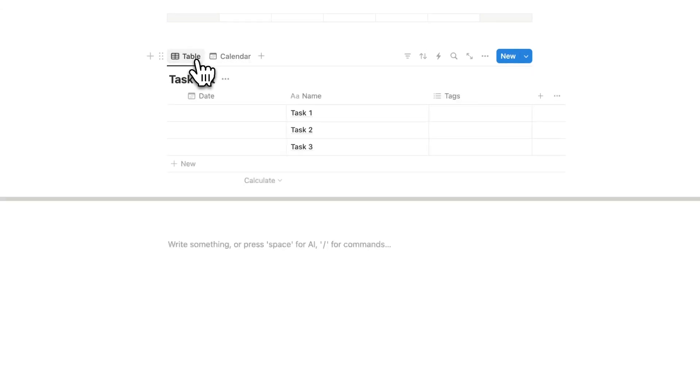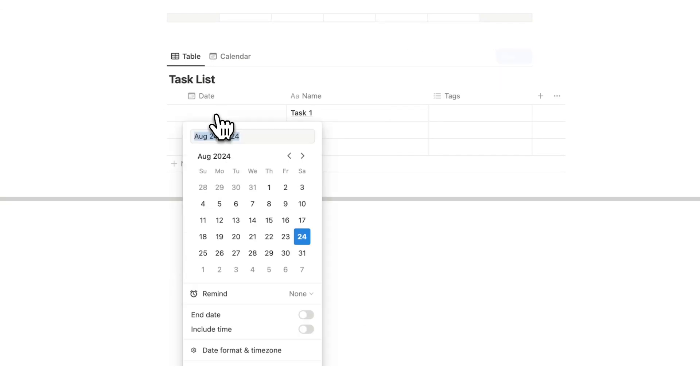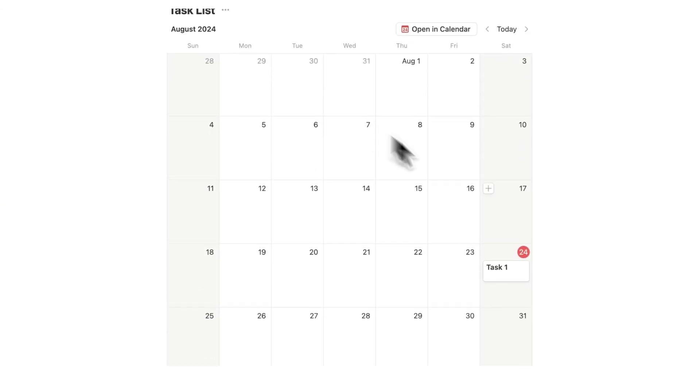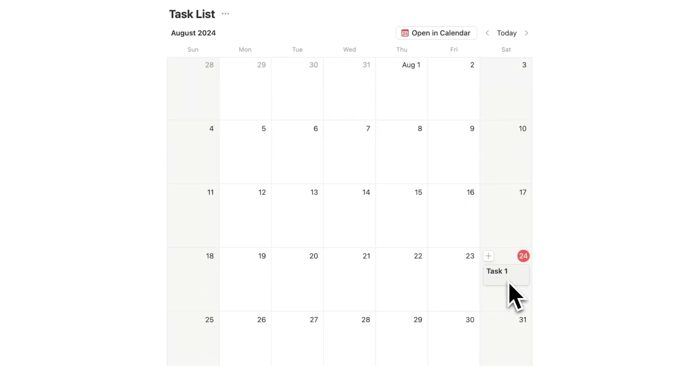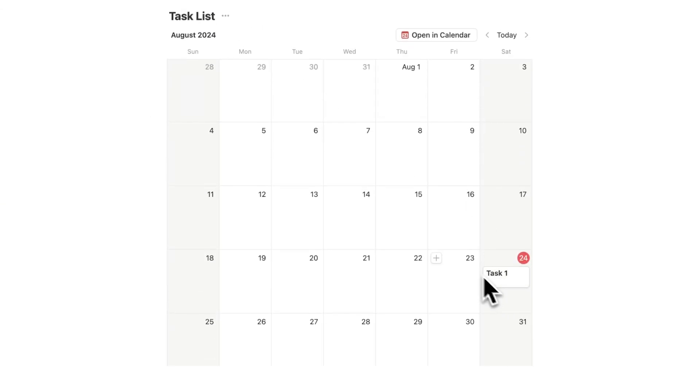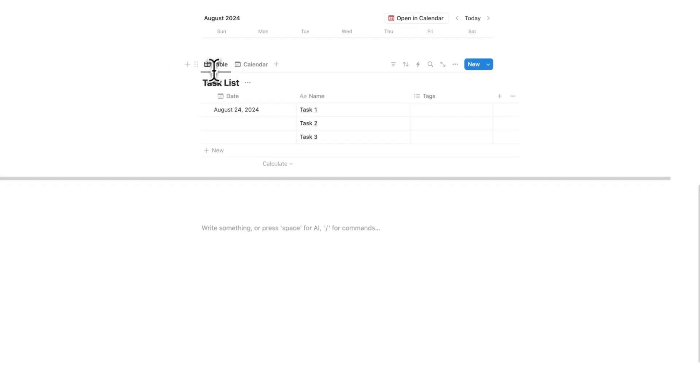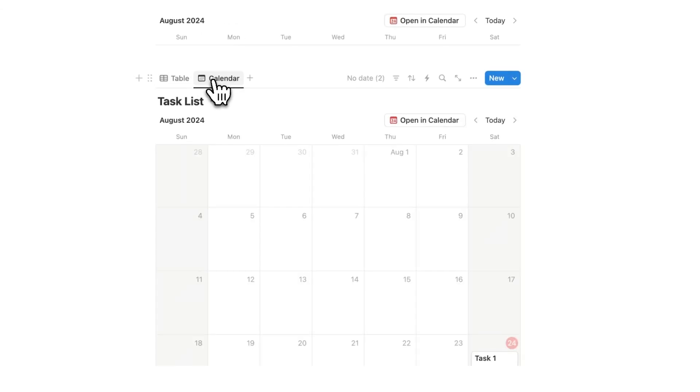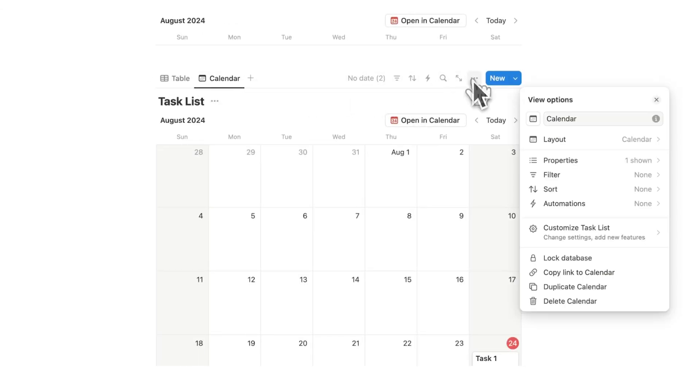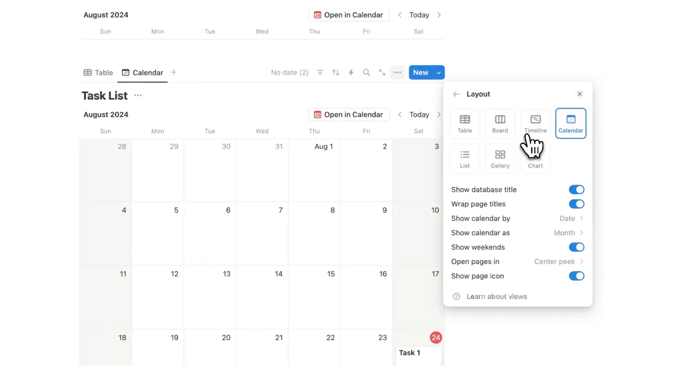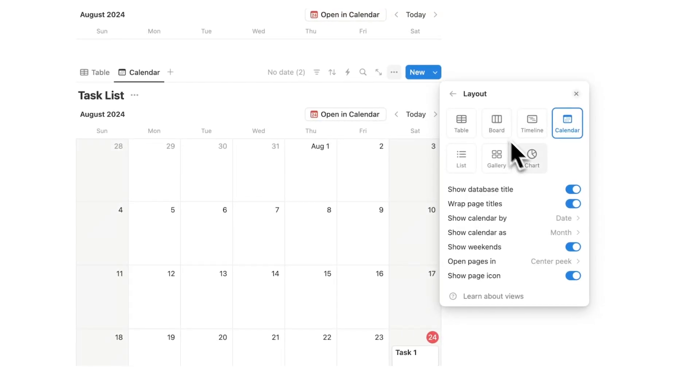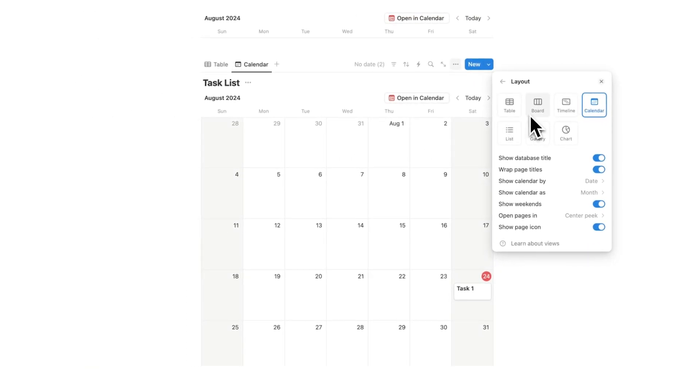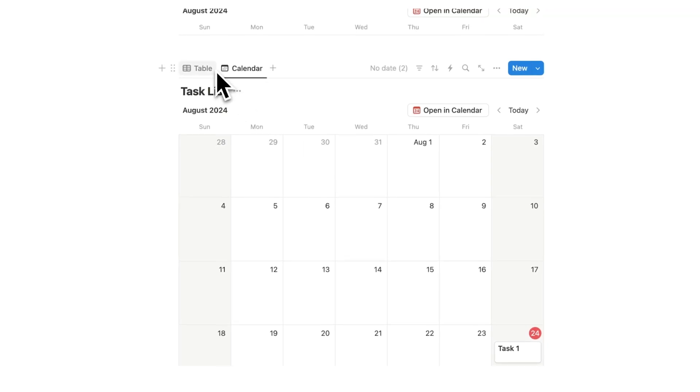And you can see open in calendar here. So these two here are connected. So if I add anything here, like add it to today's date, if I go to the calendar here, you can see task one on today's date. It is the same data, but it's just showing it to me in multiple different views in different layouts. I could also see it as a chart, gallery, list, board, or timeline. That's the awesome thing with Notion here.